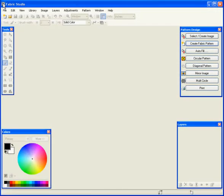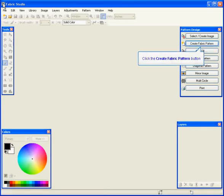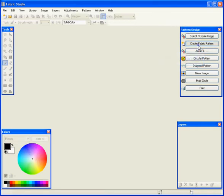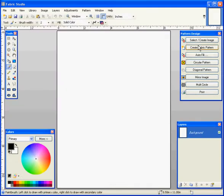Now that we have our swatch done and saved, it's now time to create a pattern. So the first thing we're going to do is go to the pattern design box and click on create a fabric pattern.